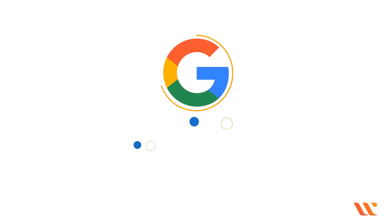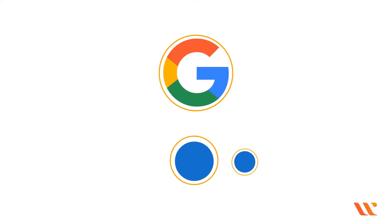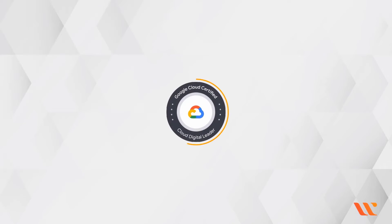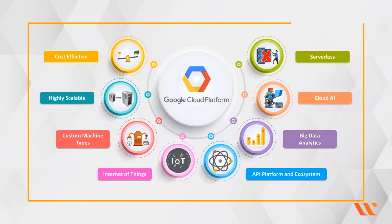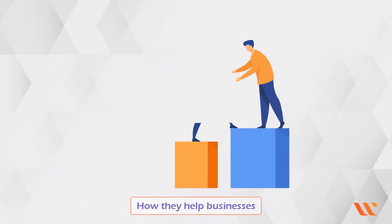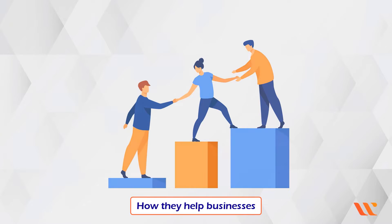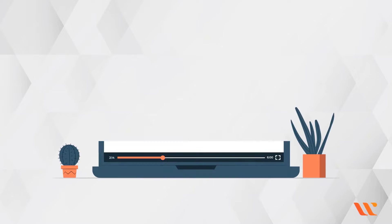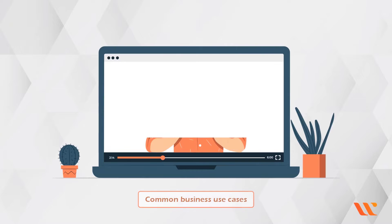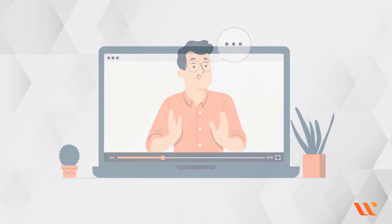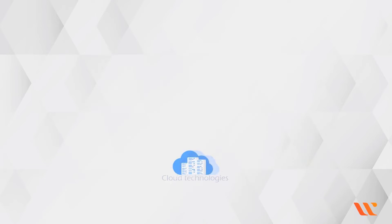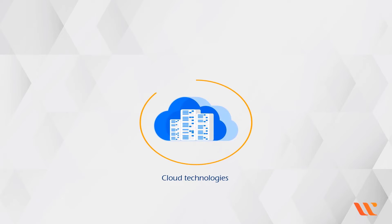Thus, this could be Google's response to these two options. A cloud digital leader can explain the capabilities of Google Cloud's main products and services, as well as how they help businesses. The cloud digital leader may also explain common business use cases and how cloud technologies can help a company succeed.